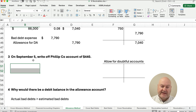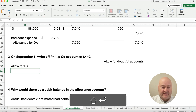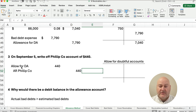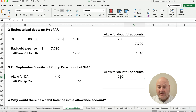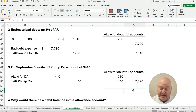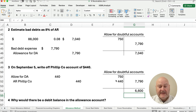Now, what if we actually have to write off an account? Months later, we find that Philip Co. cannot pay their bill, so we're writing off that account. We debit allowance for doubtful accounts and credit accounts receivable for Philip Co. The amount is $440. Assuming we used the percent of receivables method, we start with a $750 debit, add the $7,790 credit, then debit $440. The balance of the allowance account is $7,790 minus $750 minus $440, which gives us $6,600.